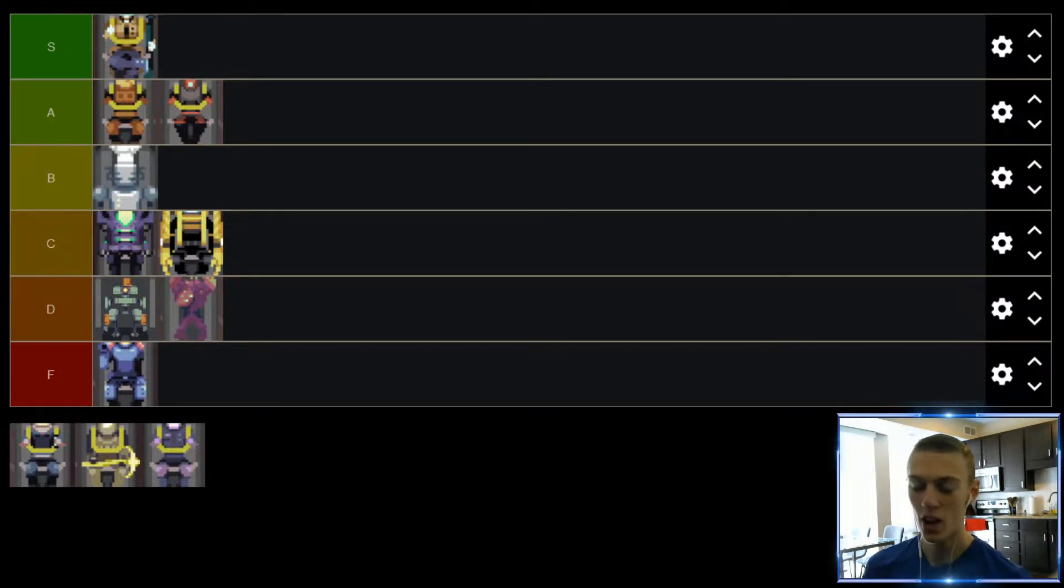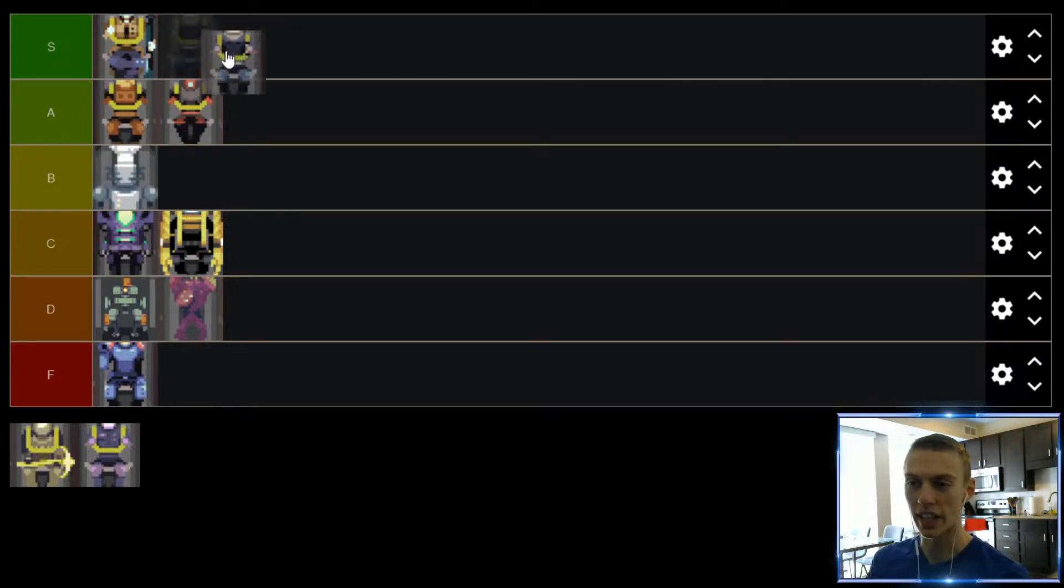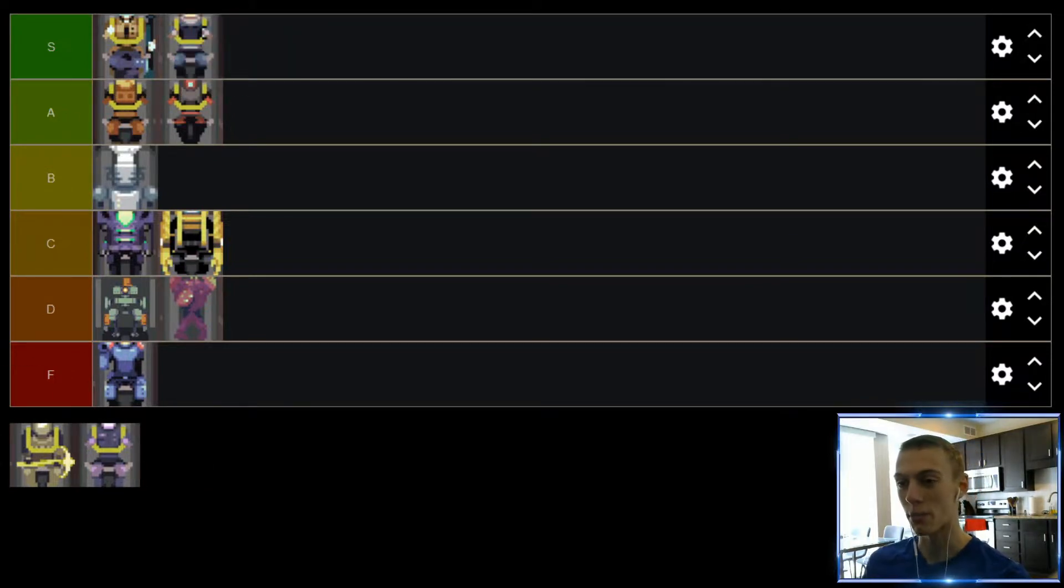So Mercenary, really love playing it. Lots of build diversity as well for a melee character. So rightfully going to find themselves in the S tier.